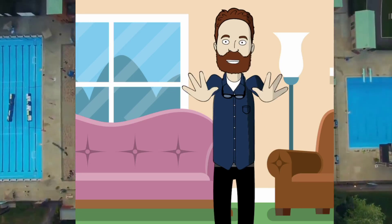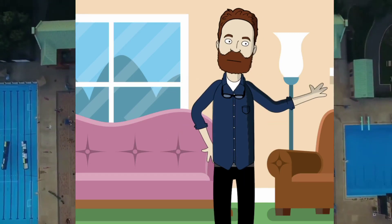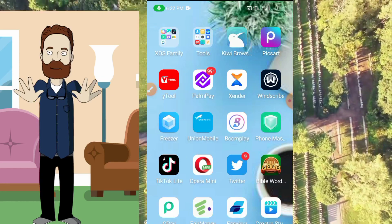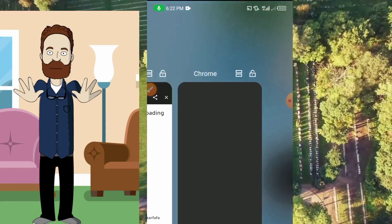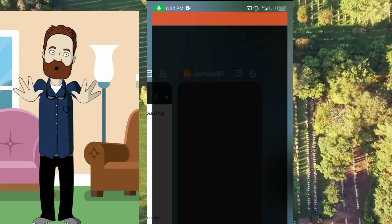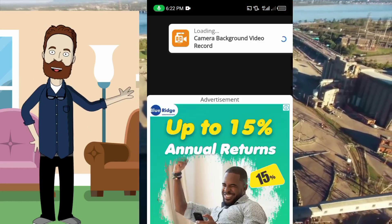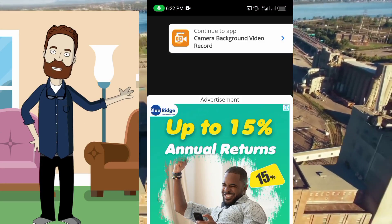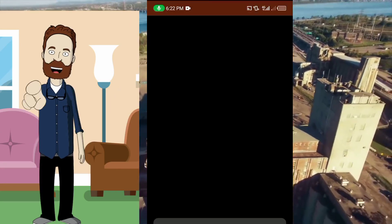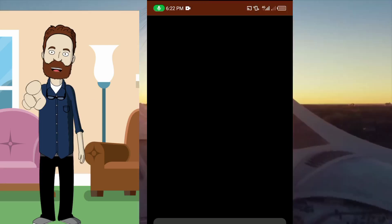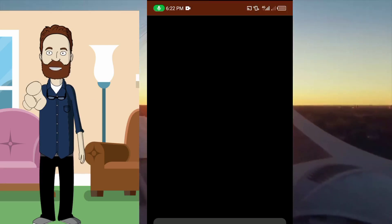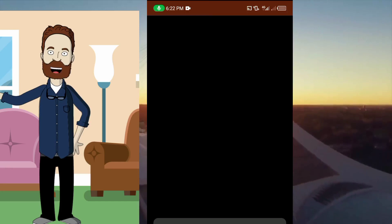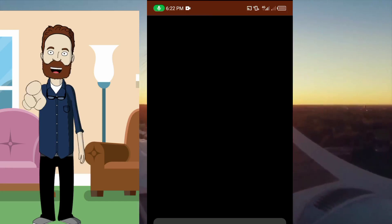Let's get started. The first thing we're going to do is open an application — I have an amazing and unique application that will help us today. Once you open the application it will come up like this. Click on Continue, and you have to allow all permissions on this application. At the end of this video I will be showing you how to get this application installed on your phone.